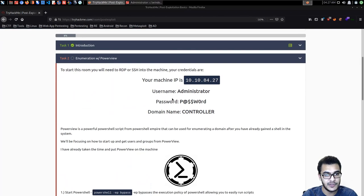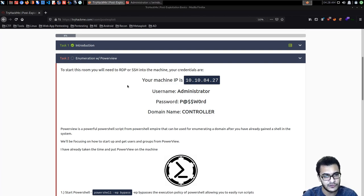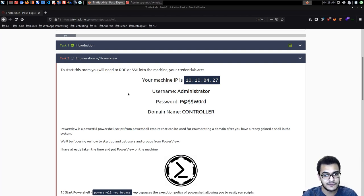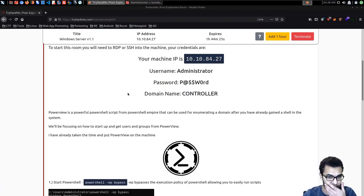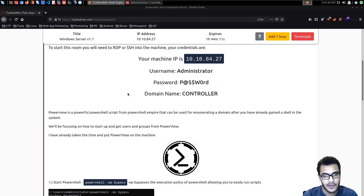Now we're going to take a look at how to perform enumeration with PowerView. PowerView is a PowerShell script that's part of the PowerSploit suite of tools. The advantage with using PowerShell scripts is that they run in memory and they're simple to execute. PowerView is a PowerShell script from PowerShell Empire that can be used for enumerating a domain after you've already gained a shell in the system.